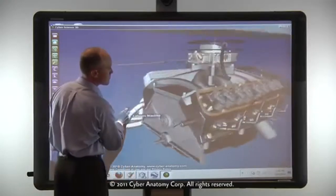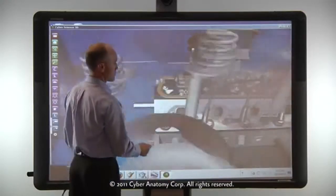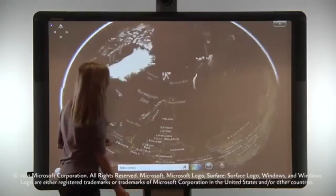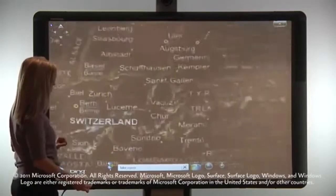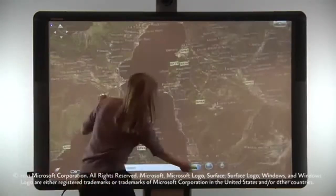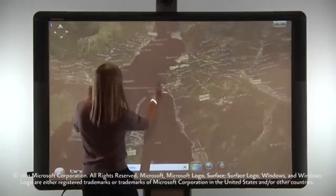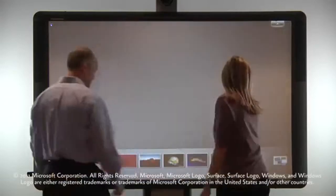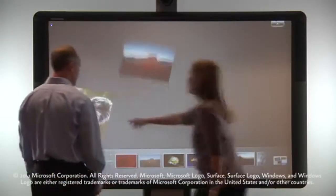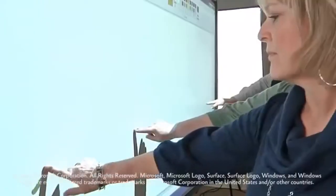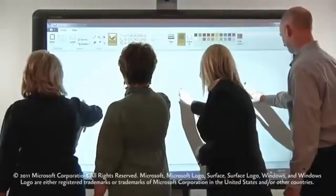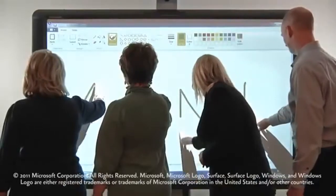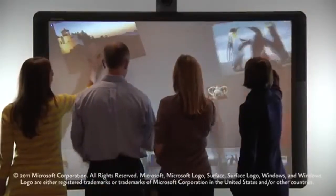Designed to be compatible with third-party software, ActiveBoard 500 can be used to enrich and enhance content in any environment. With software like Windows 7 TouchPack, ActiveBoard 500 supports up to four simultaneous touch points, creating the ultimate interactive and collaborative experience.